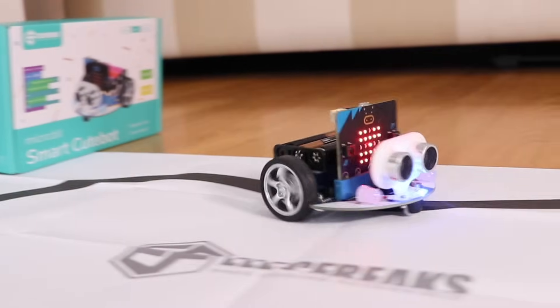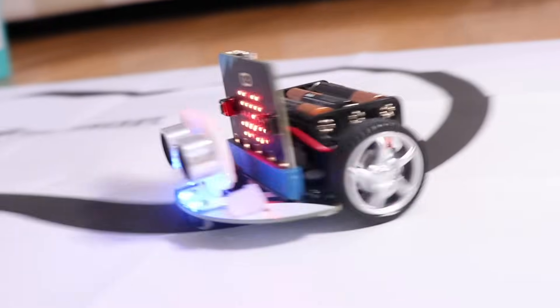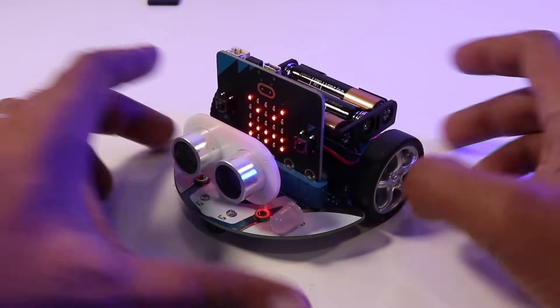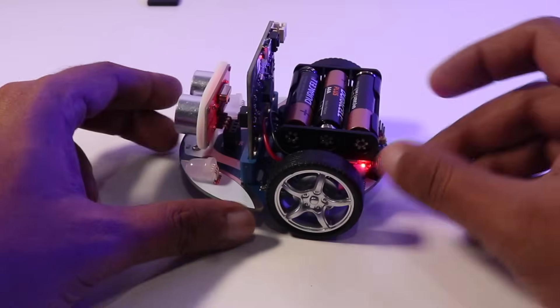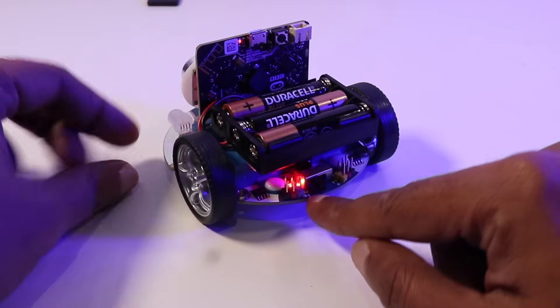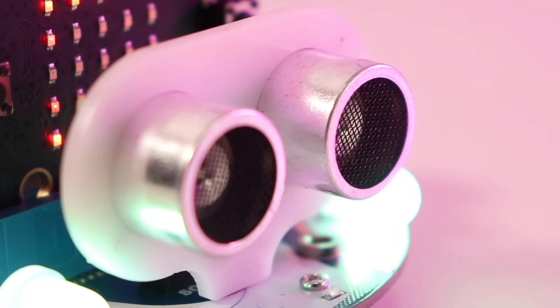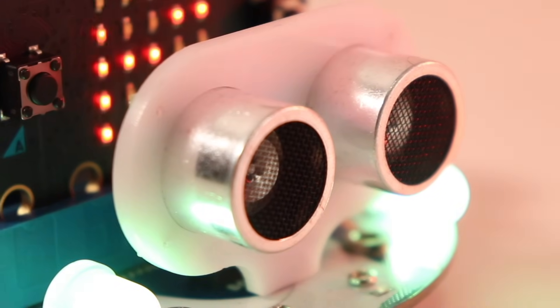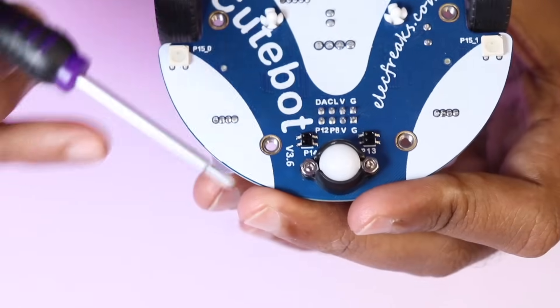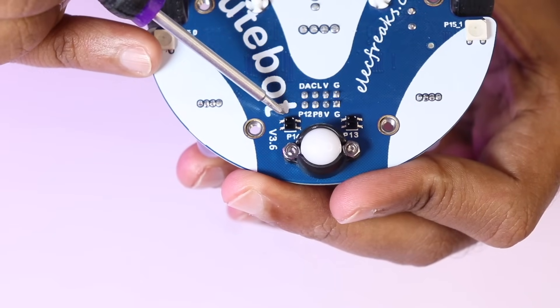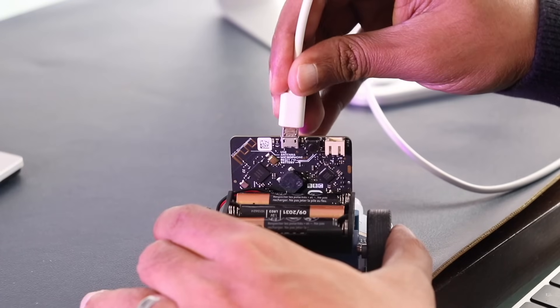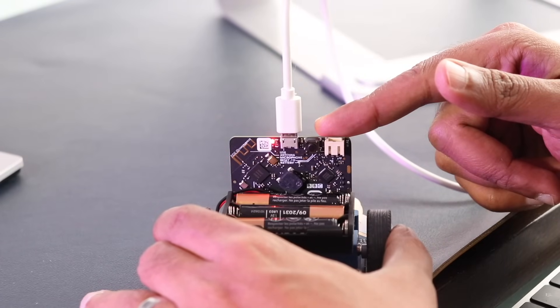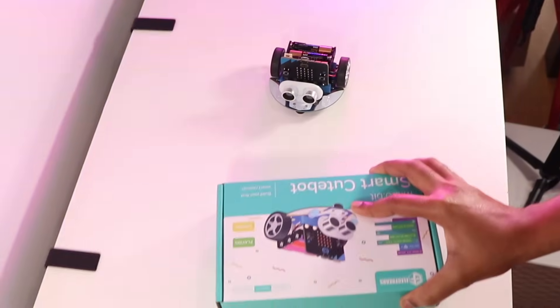What makes this little car so special? It's packed with features that will blow your mind - from ultrasonic and distance sensors to RGB headlights and line tracking sensors. It's got everything you need to get started with coding, learning, and having fun with robotics.